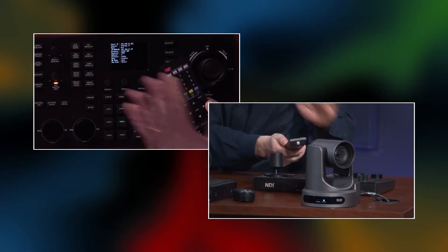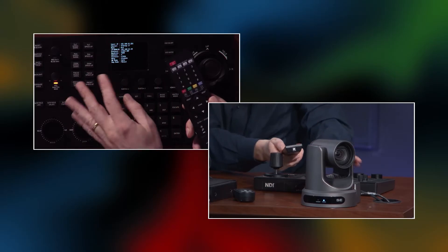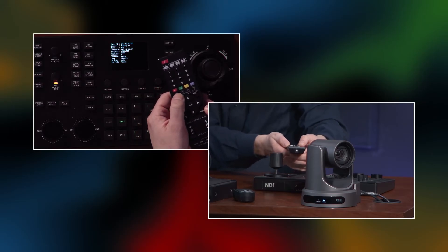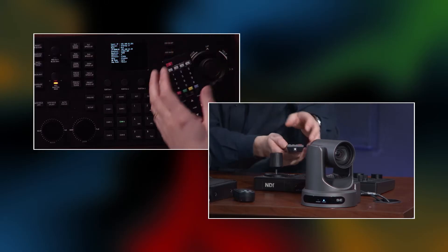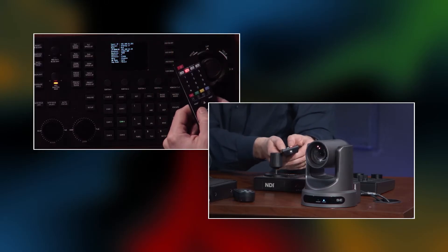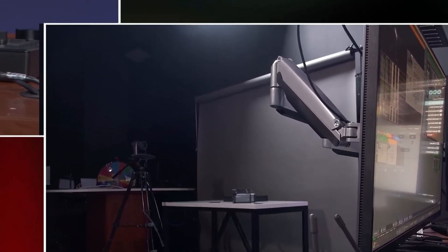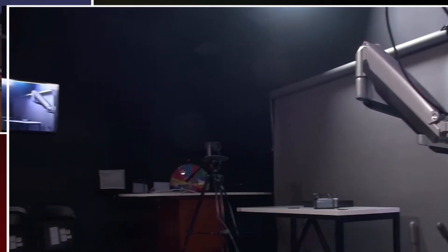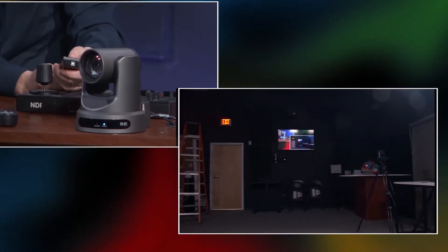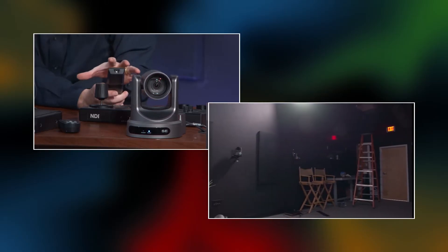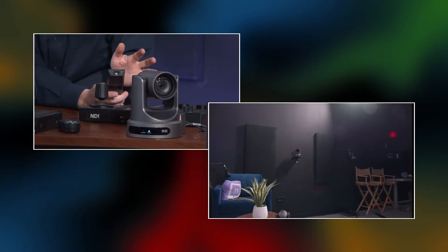On the camera video you're going to see a little 'preset one' indicator come up when you set a preset. I set preset one, and on preset two it says 'preset two' — so you know the preset was set. When I call preset one it's going to go to preset one kind of slowly, because I have it set up to move slowly.